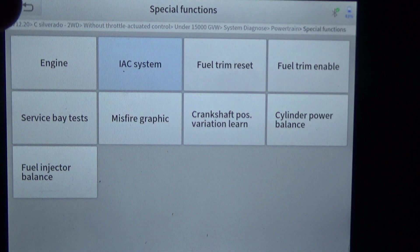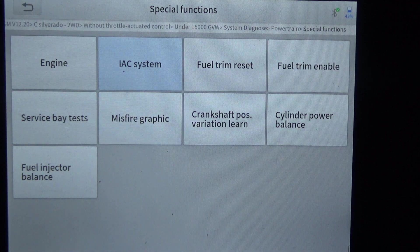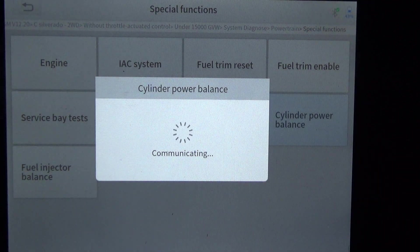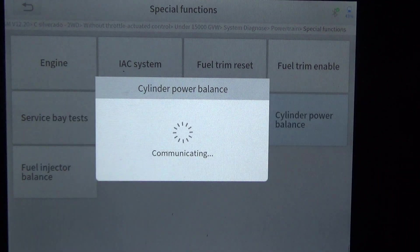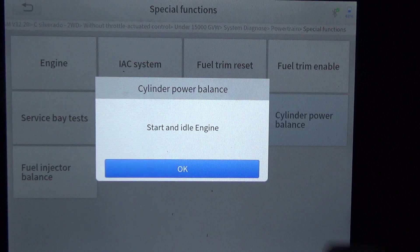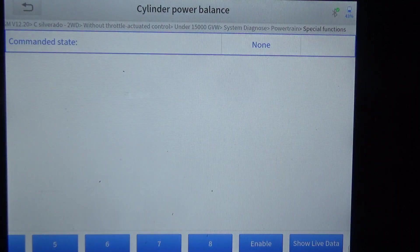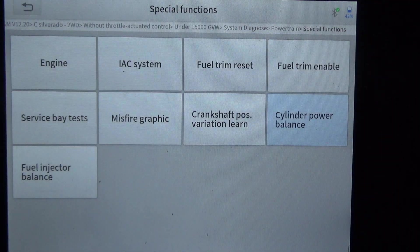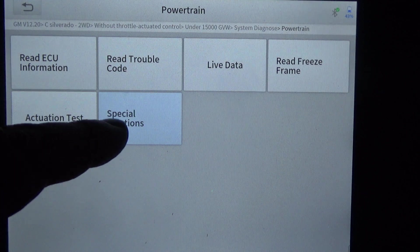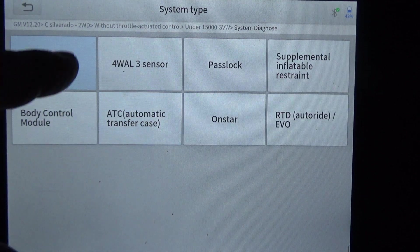Under special functions we have oil life reset, IC system, and fuel trim reset. It also has cylinder power balance and fuel injector balance, which are two very nice features to have. You don't want to accidentally touch something because then you have to wait to get back to the right screen. That covers powertrain.